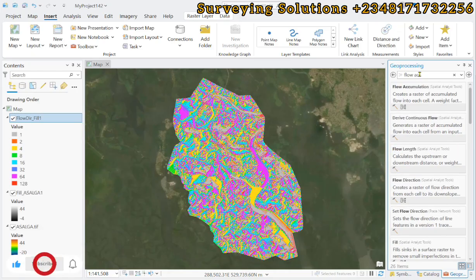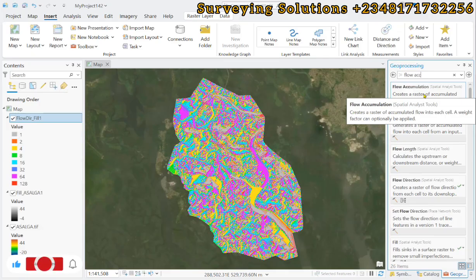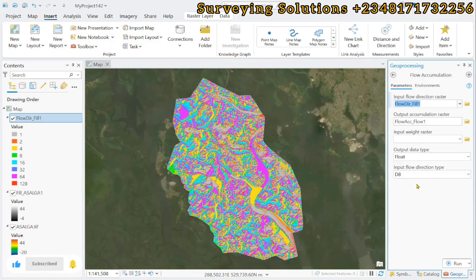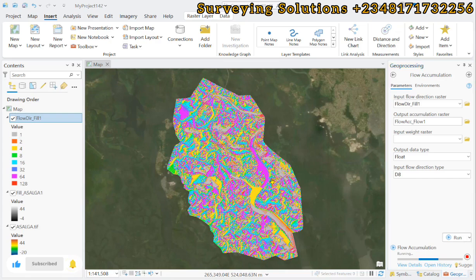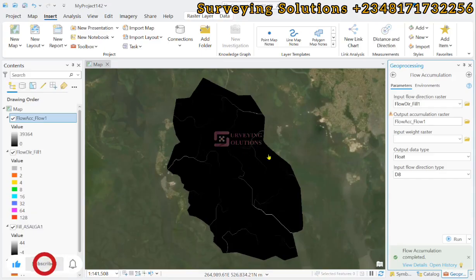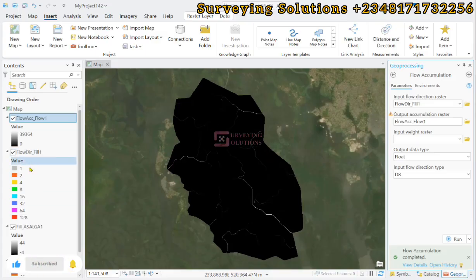Next, we search for Flow Accumulation. This creates a raster of accumulated flow into each cell. The flow direction raster is the input, and we are still using the D8 method. We click Run. Each cell in the output raster shows the total number of upstream cells that flow into it, based on the flow direction raster.